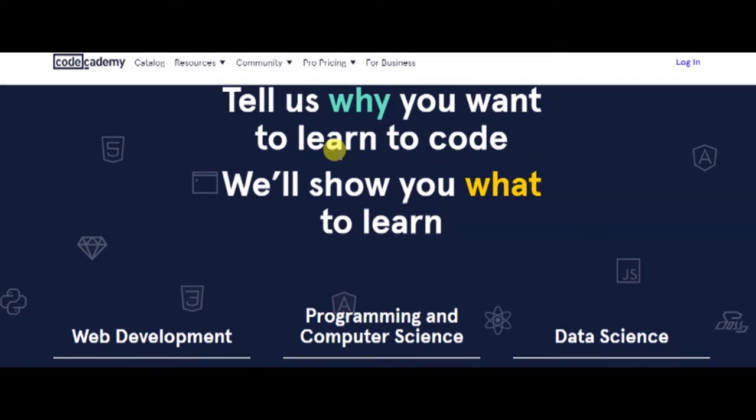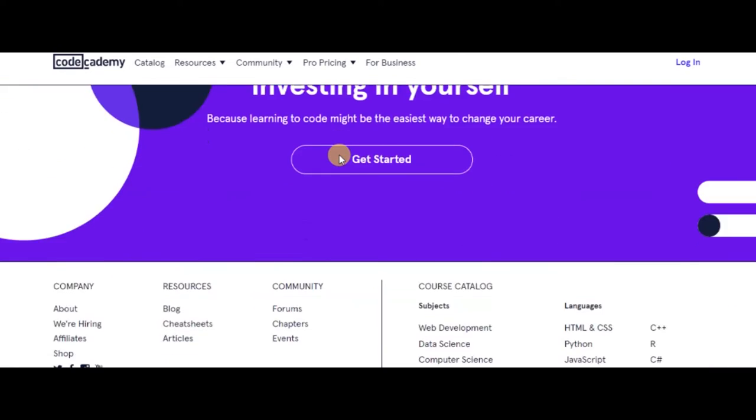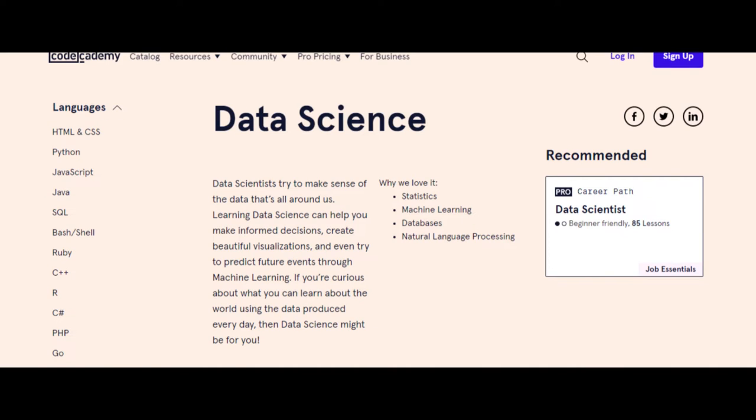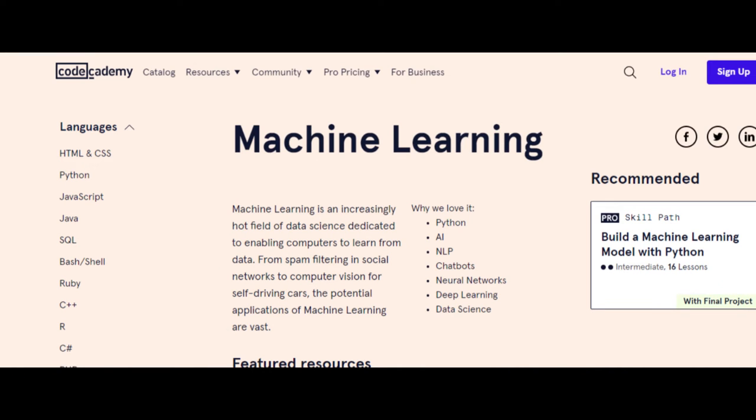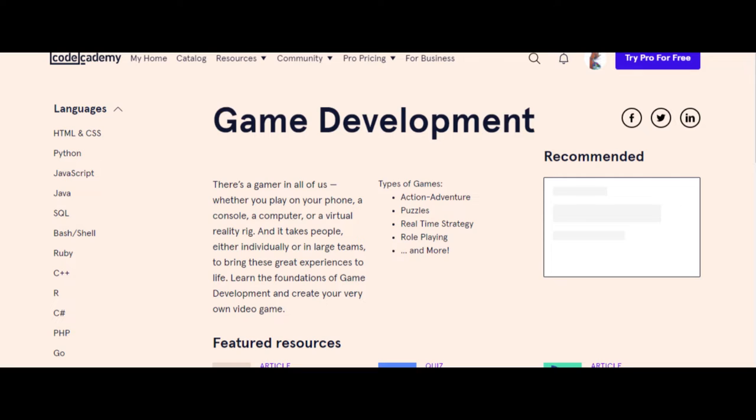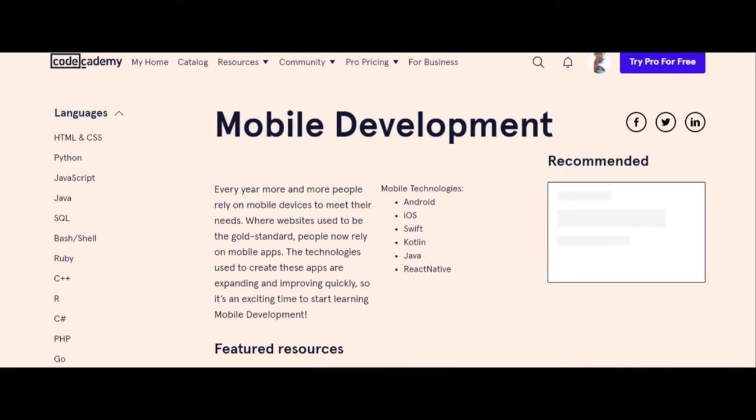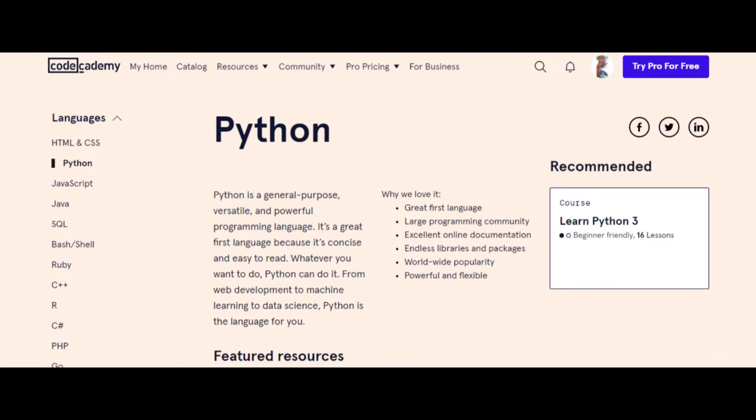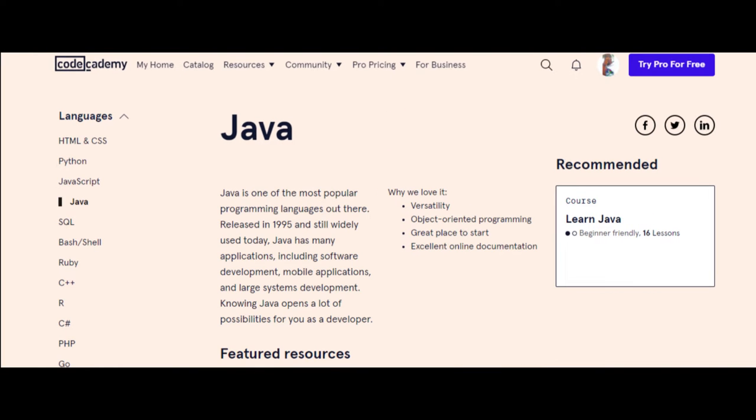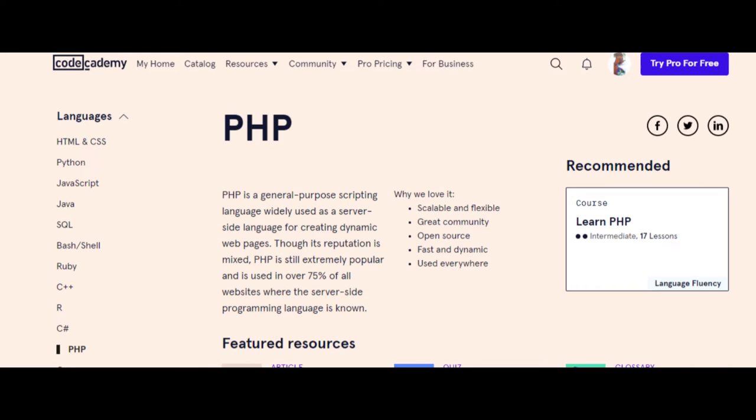You have a variety of options with the subjects you could learn including web development, data science, computer science, machine learning, web design, game development, and mobile development. You can also start learning languages right away with courses on HTML and CSS, Python, JavaScript, Java, SQL, C++, PHP, and more.